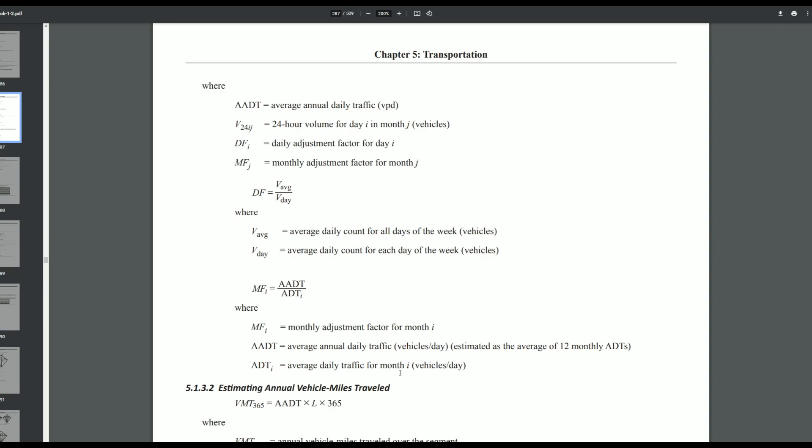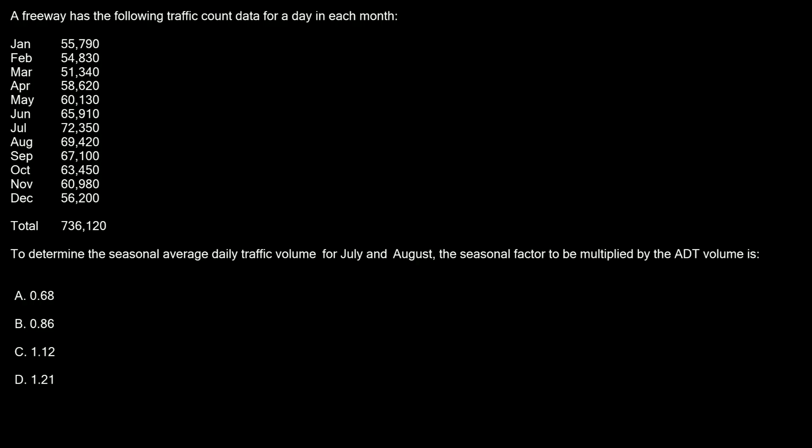But in our problem we're looking for two specific months, July and August. So we're actually going to have to find the average of those two and then that's what we're going to plug in for the ADT. Let's go back to our problem.